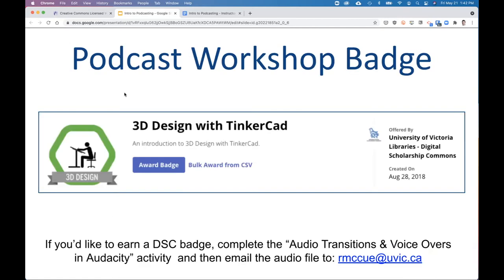If you're interested, we offer badges — informal credentialing — for all of our workshops in the DSC. If you'd like a digital badge that's cryptographically signed and links to the learning outcomes for the workshop, just send me the MP3 file you've finished after activity three, and we'll issue you a badge you can put on your resume or LinkedIn page. That's completely optional.